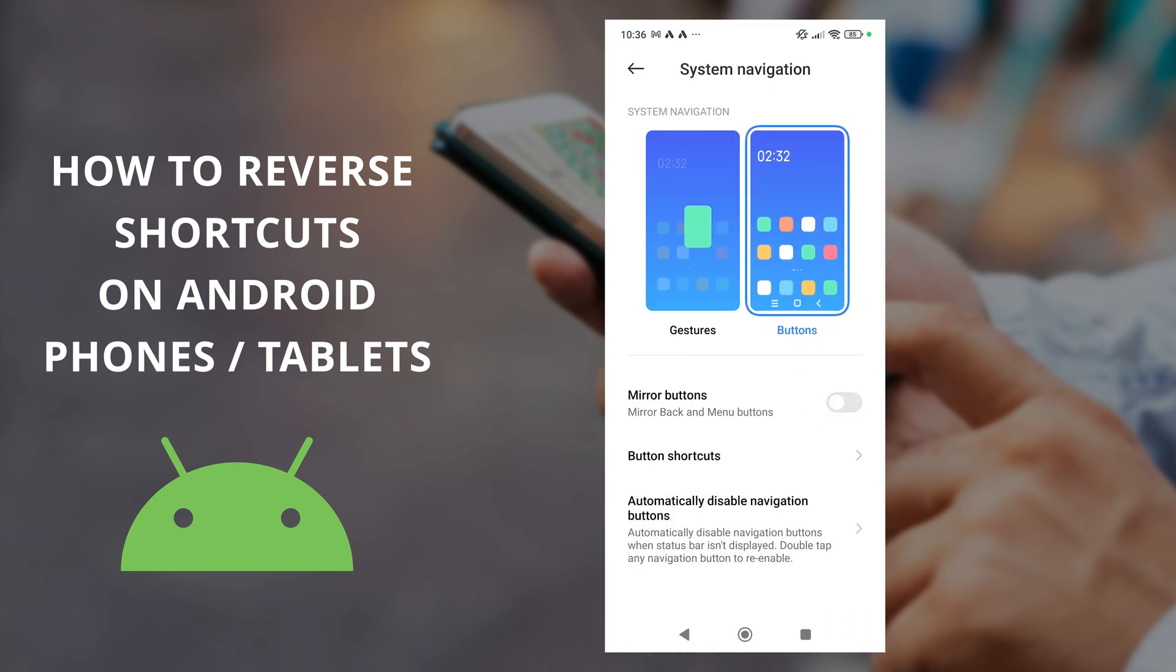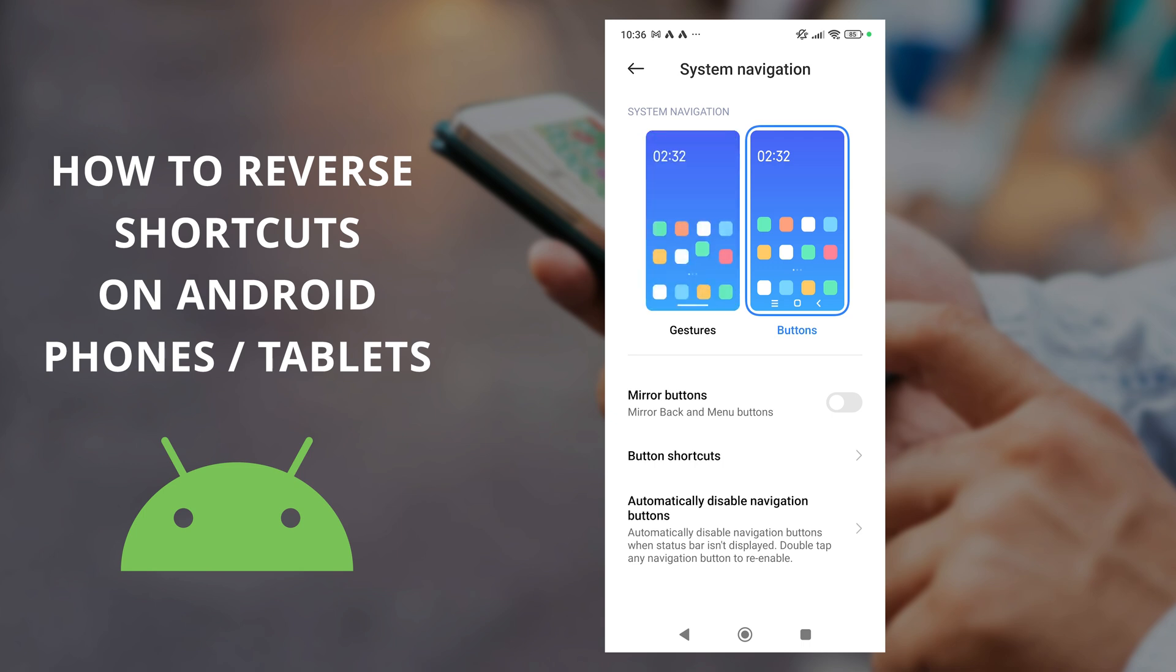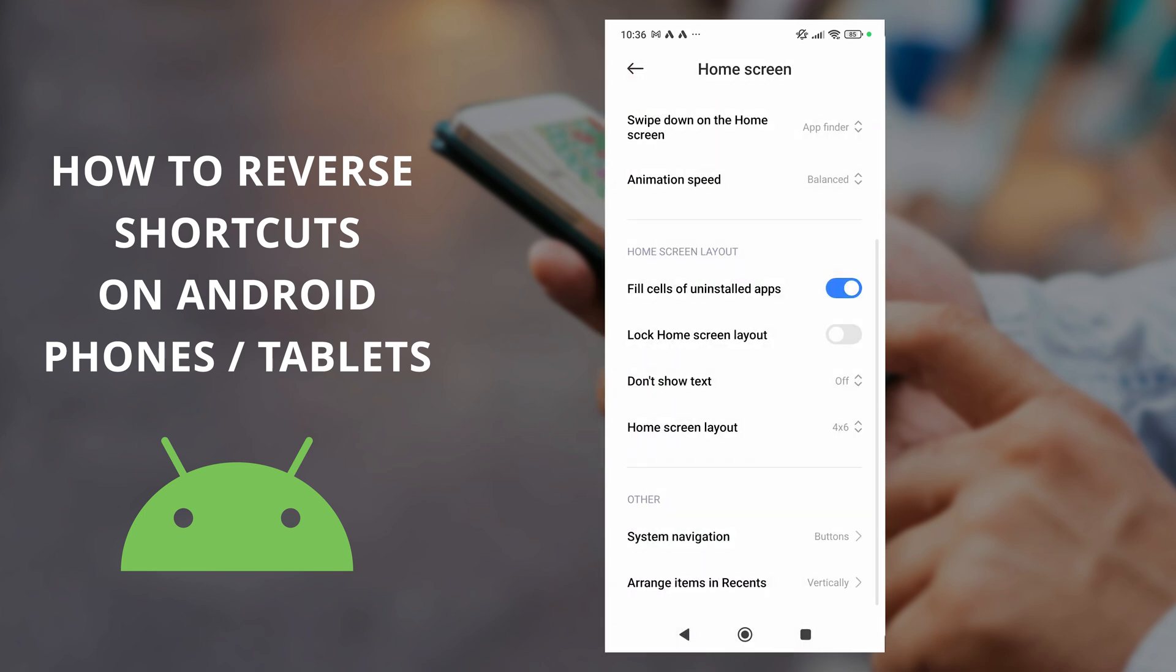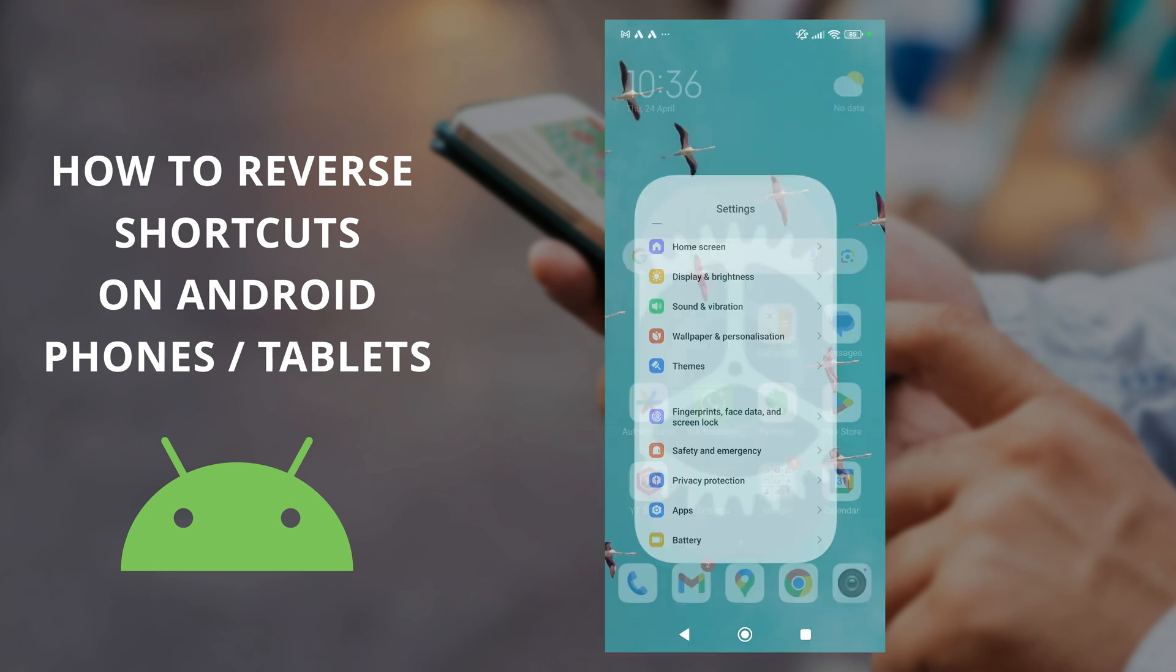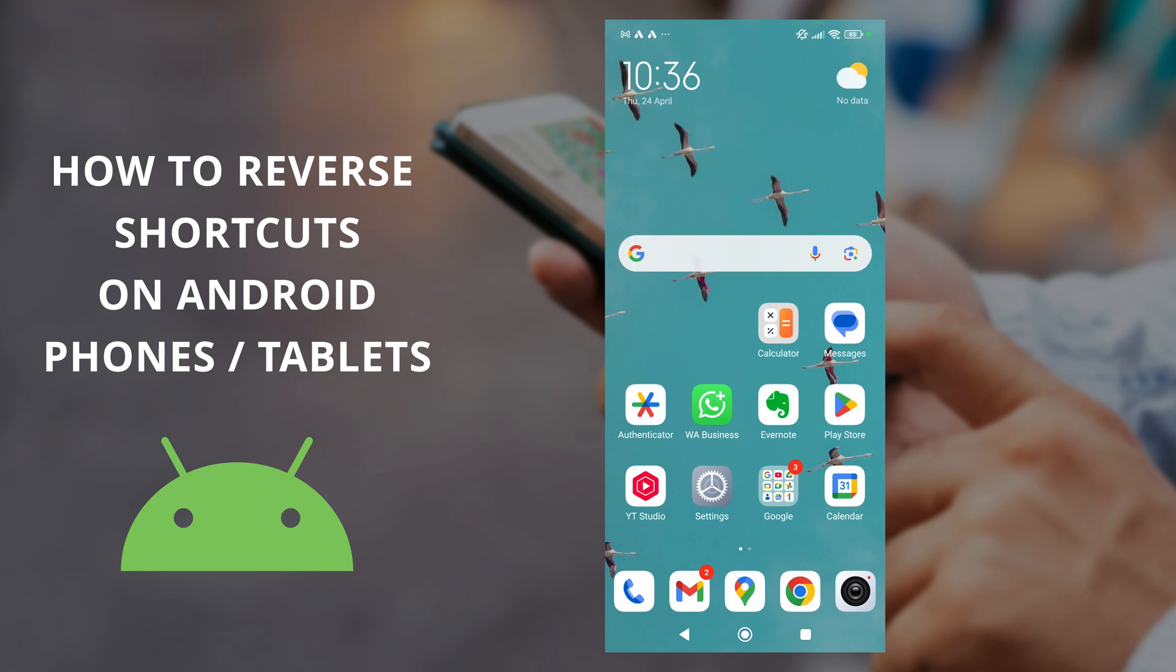When you toggle that on and off, you can see at the bottom it switches the back button from the right position to the left position.